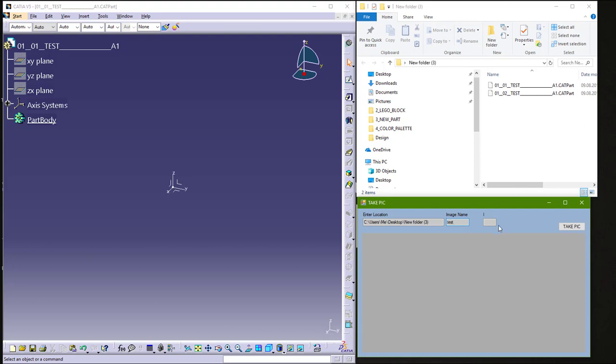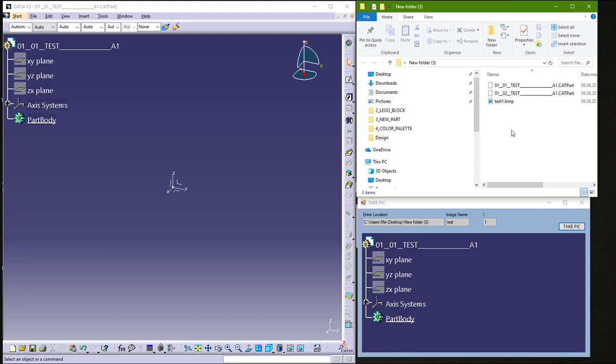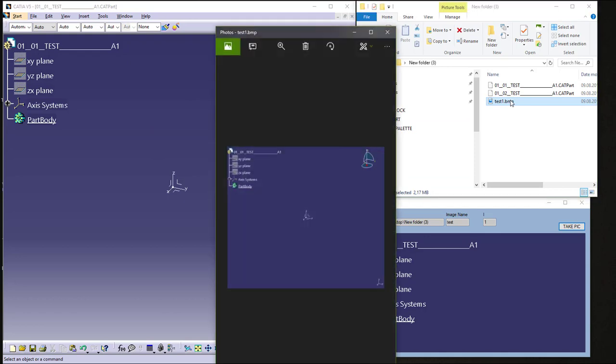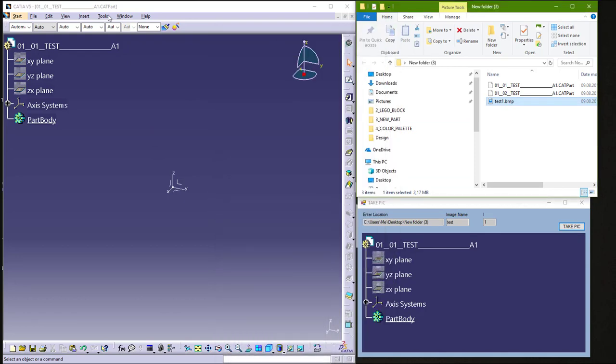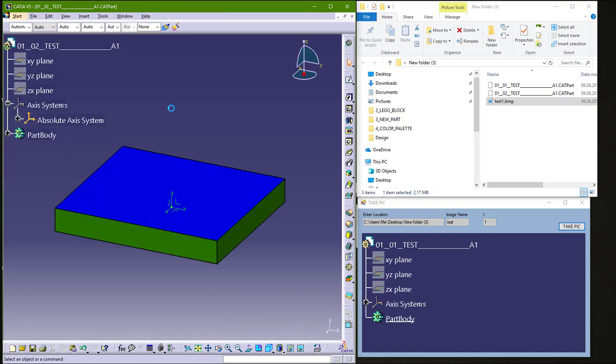And start number for image, and you can hit now take picture and it will save this picture, this window, CATIA window, here in folder. So you can see now we can change this window and hit this take picture.